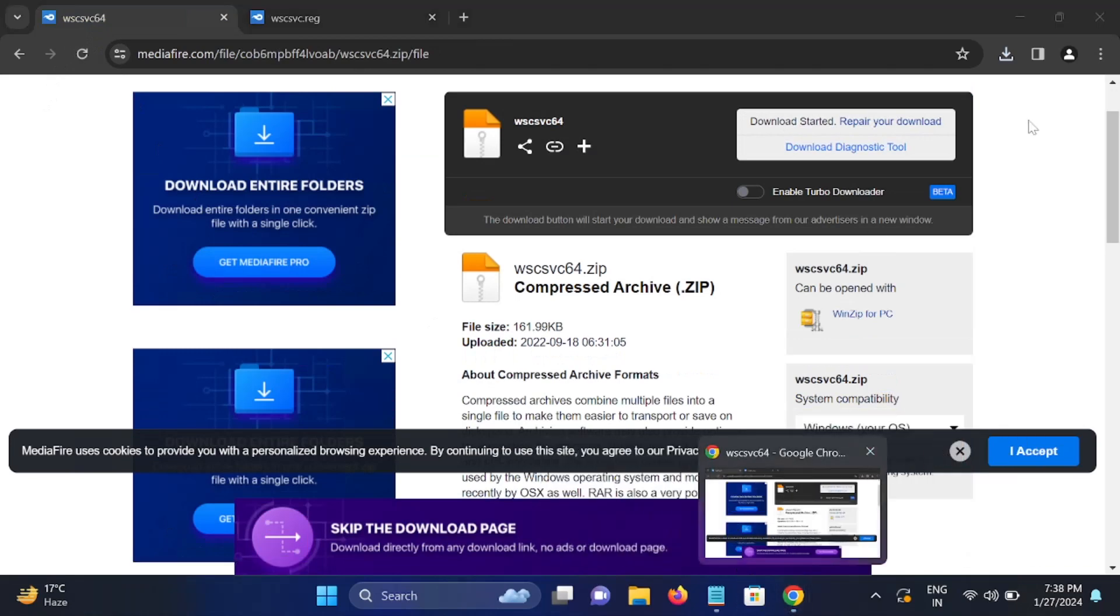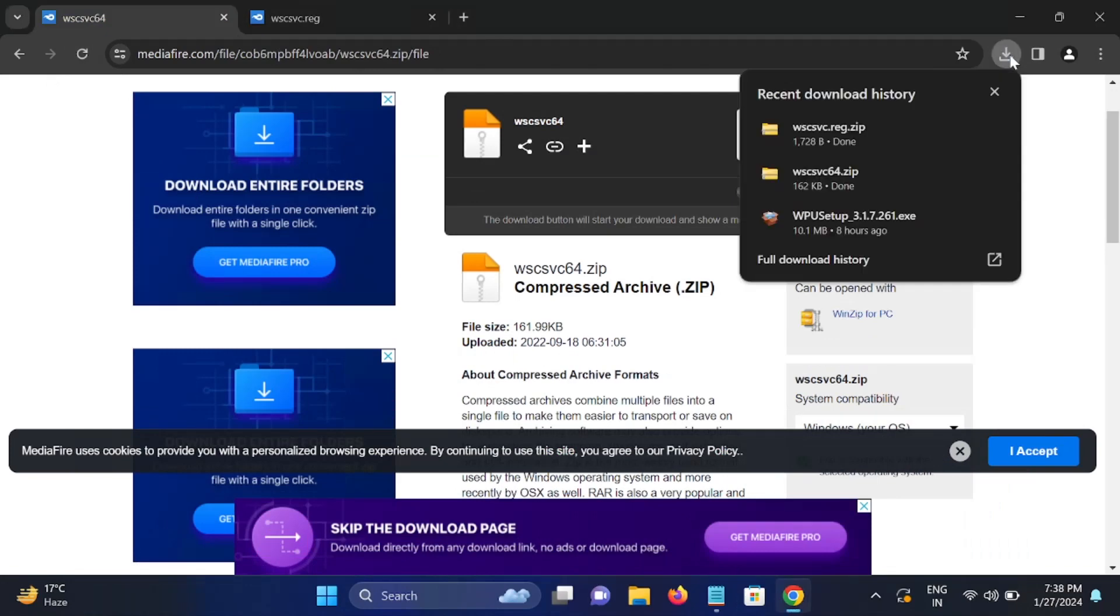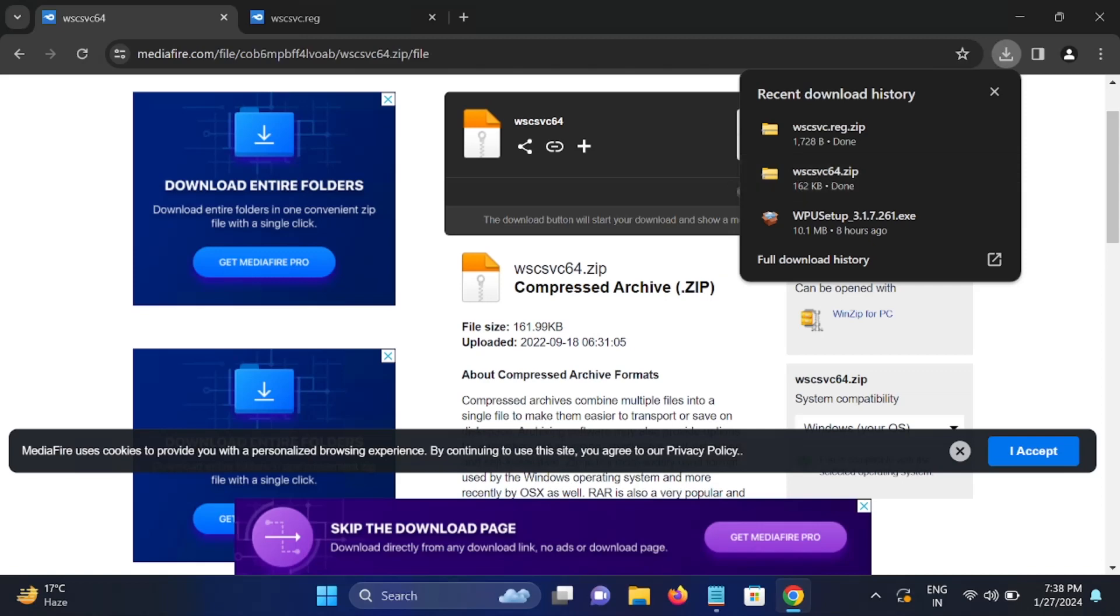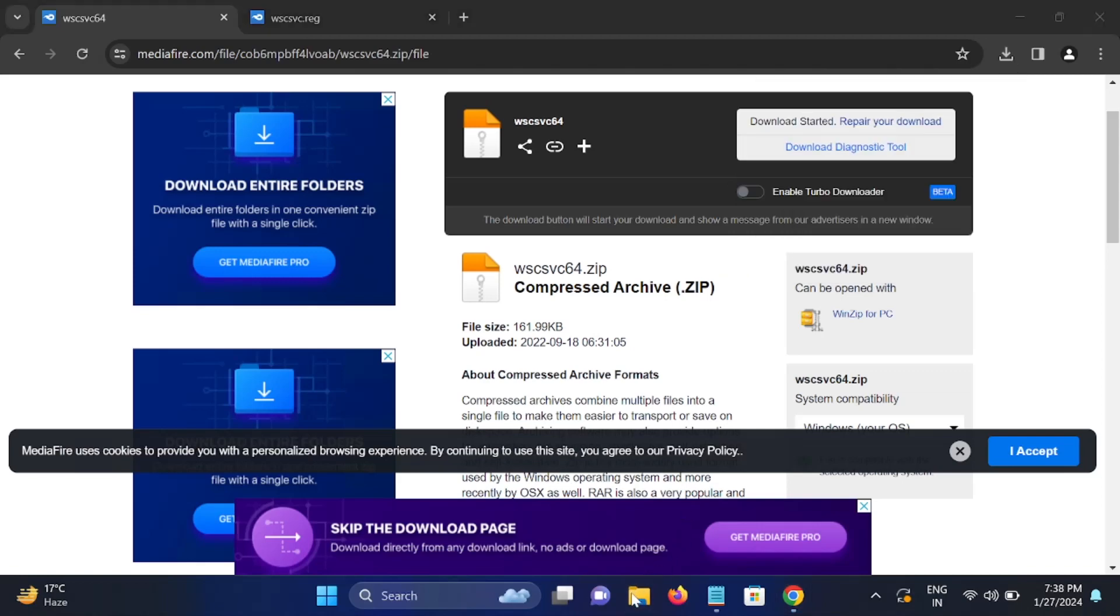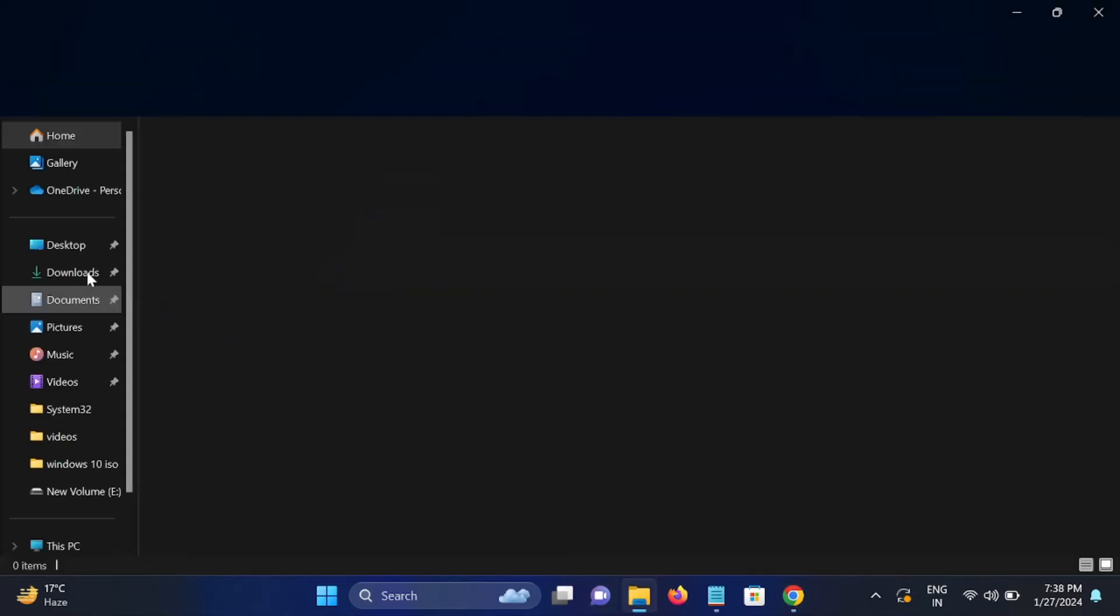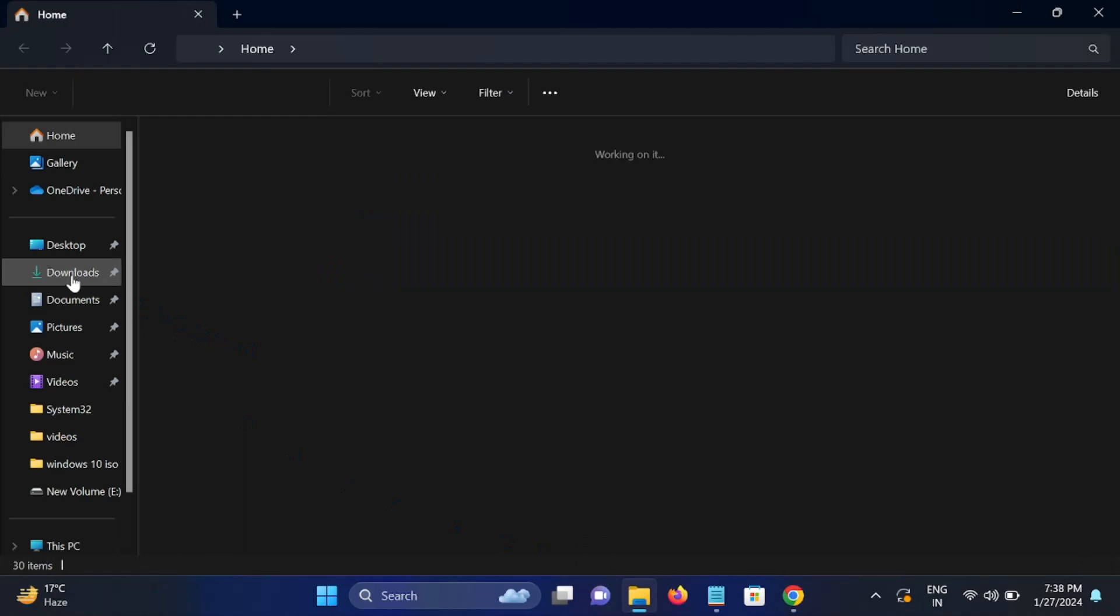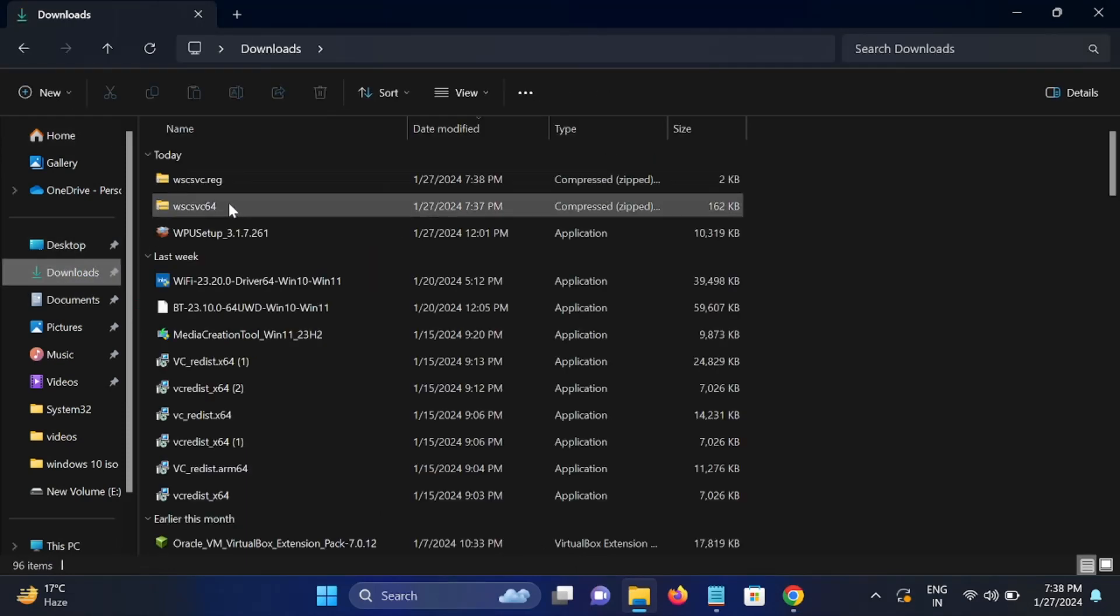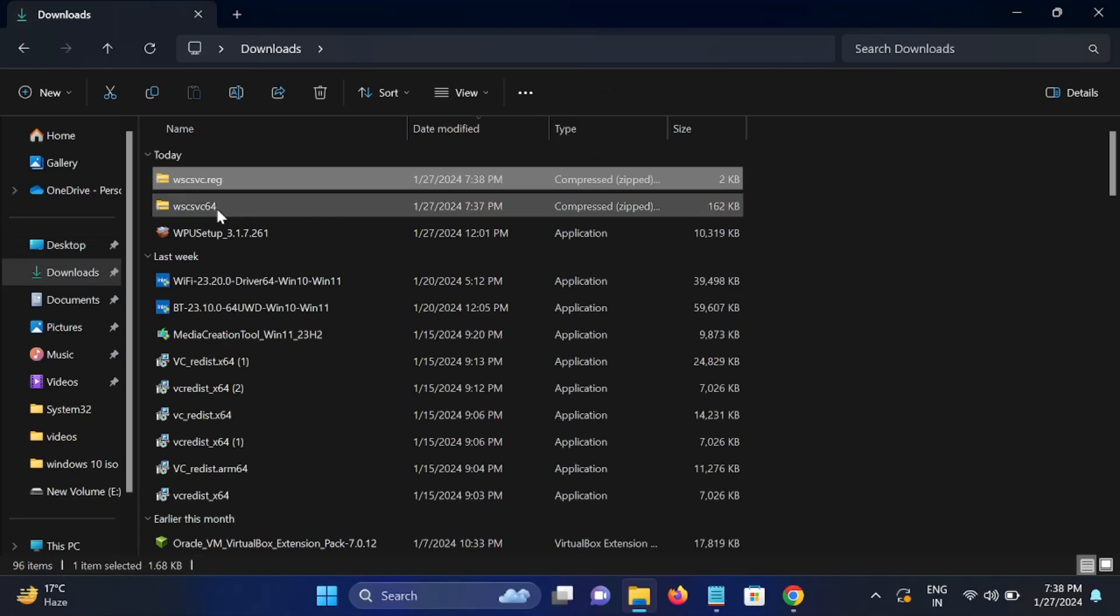Let me go to the download option. You can see both are downloaded. This one is for registry. We need to change some registry keys as well as download one DLL file. So go to download option. Here is the download, just let me cut it from here.